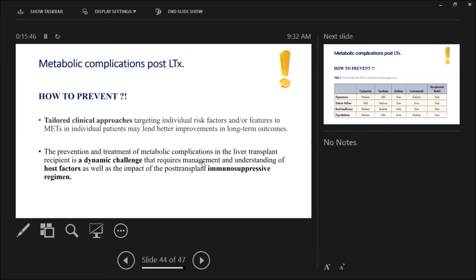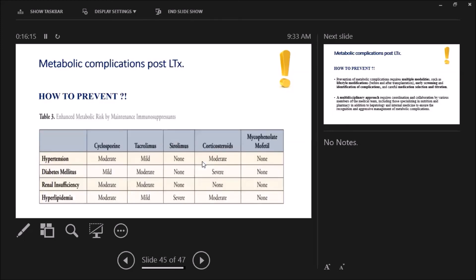Also, tailored clinical approaches, as we said, targeting both the individual risk factors with features of metabolic syndrome and other metabolic complications. It's a dynamic challenge—we have to know it's a dynamic challenge that requires management and understanding of the host factors on one side and also the impact of the post-transplant immunosuppressive regimen. Again, this table is very important—we have to know the metabolic risk of immunosuppressants one by one.